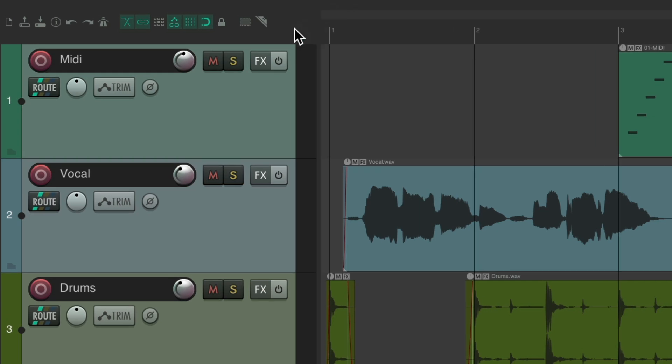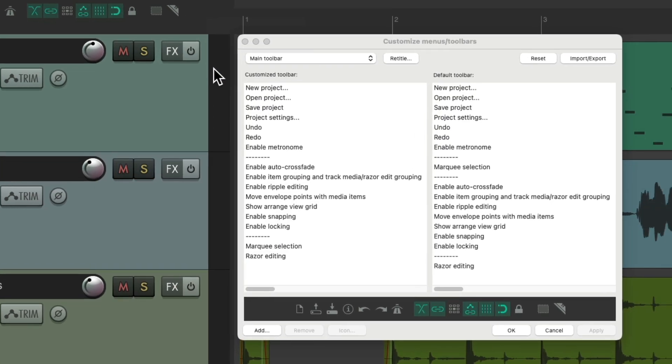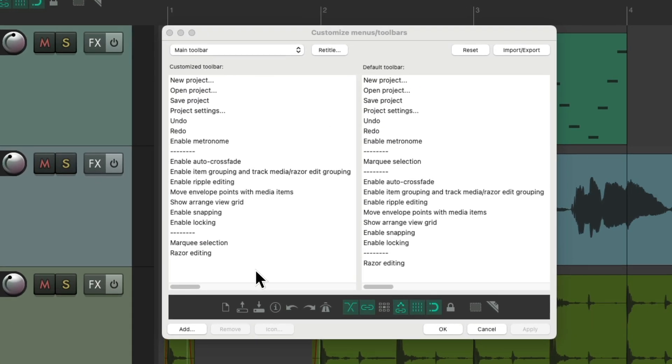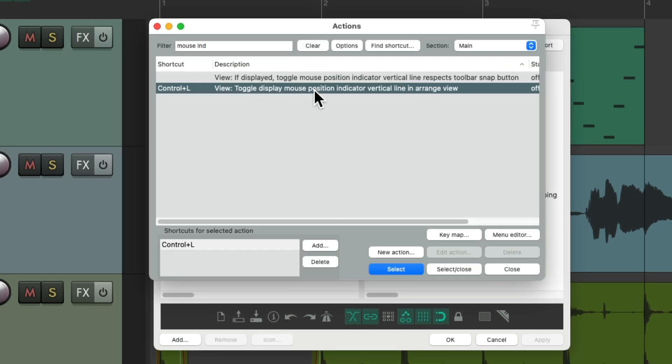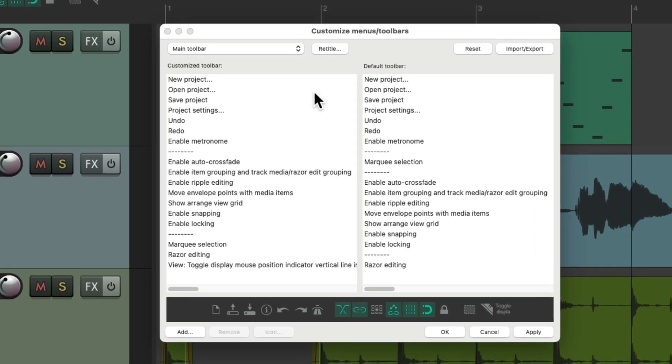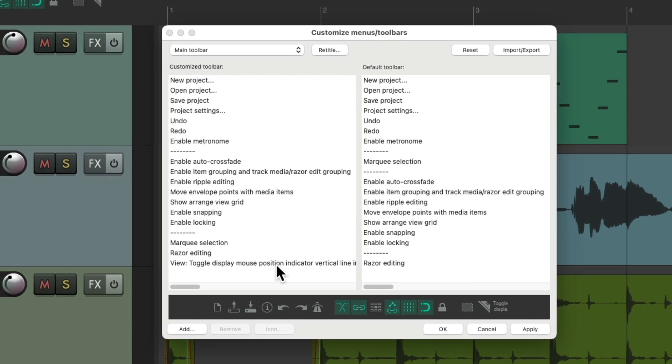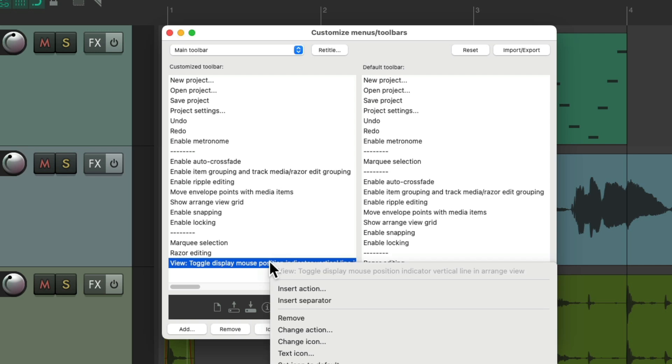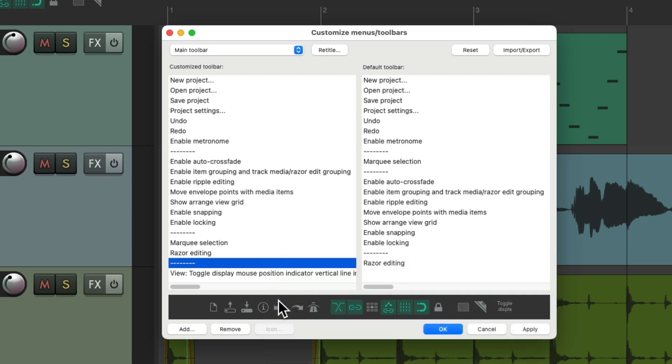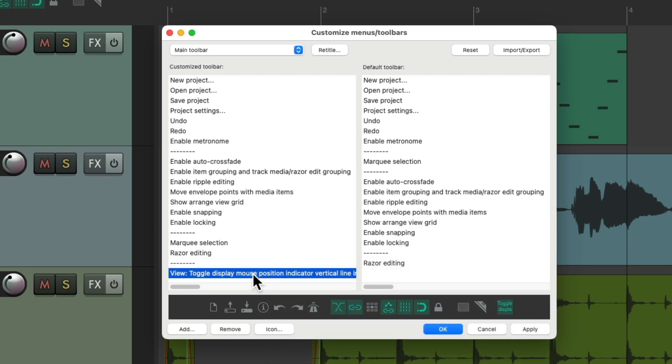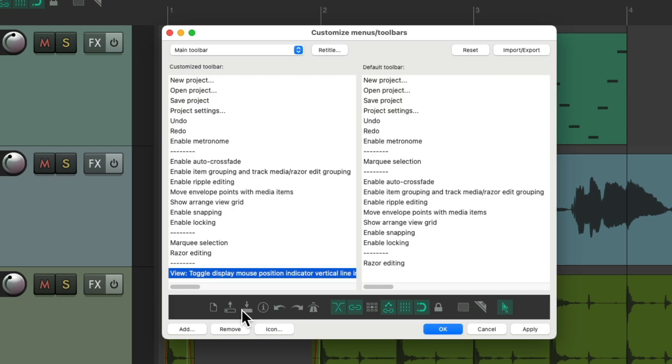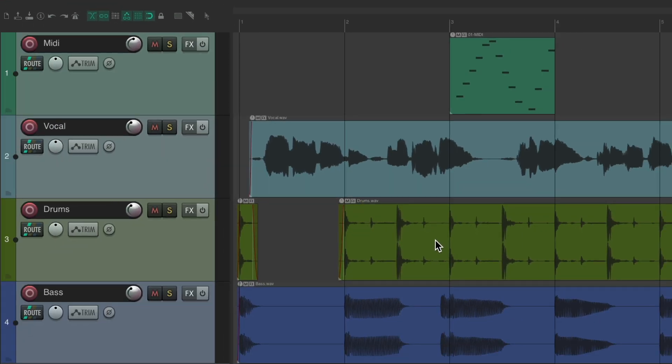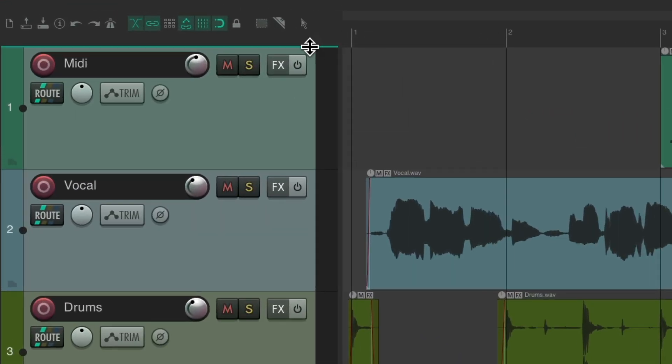We could also do this with a toolbar button. Right click up here, go to customize toolbar. Go to the bottom, hit add, and choose that same action. Double click it. Make sure it's at the bottom. I'm going to add a separator. And we'll add a button for this. Right click over here, and I'm going to choose this one right here. And it's going to look like this. Hit OK.